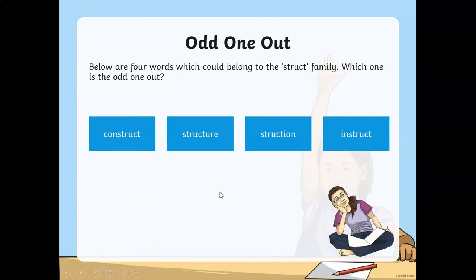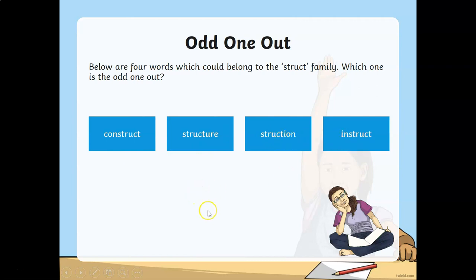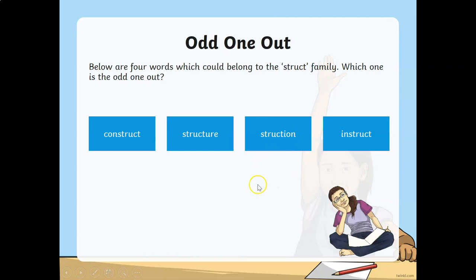Which one is an odd one out from the struct family? Construct, structure, instruction, or instruct? The answer is instruction. The suffix '-ion' is not suitable for the root word 'struct'.